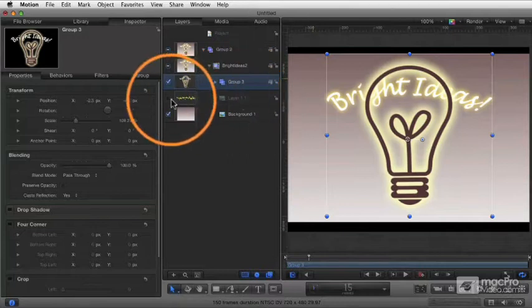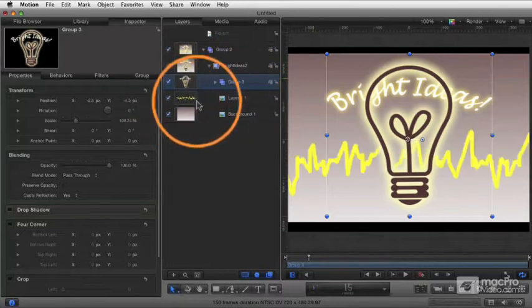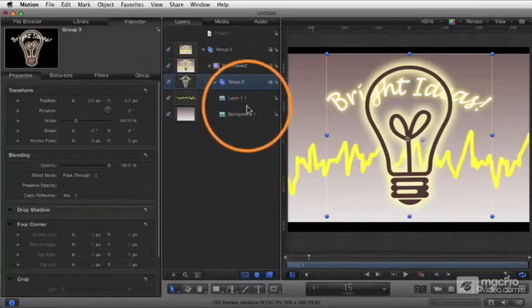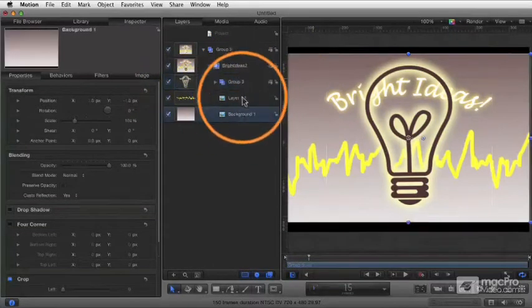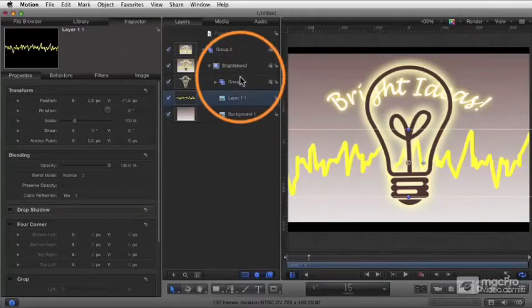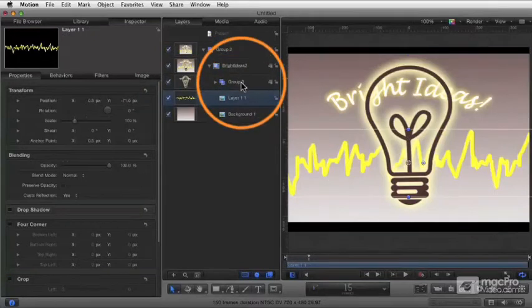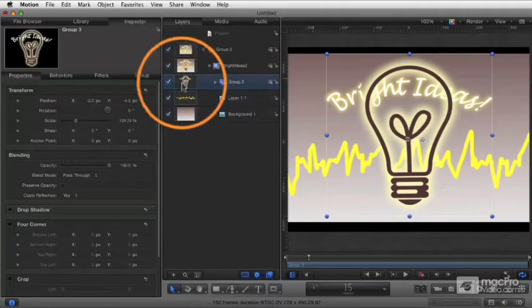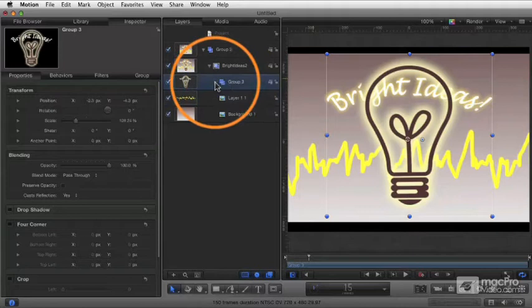Now, in addition, we have the little squiggly line, the little electric pulse, and the background. These are now separate elements. So essentially now I've simplified my project by creating that group to put those objects in.